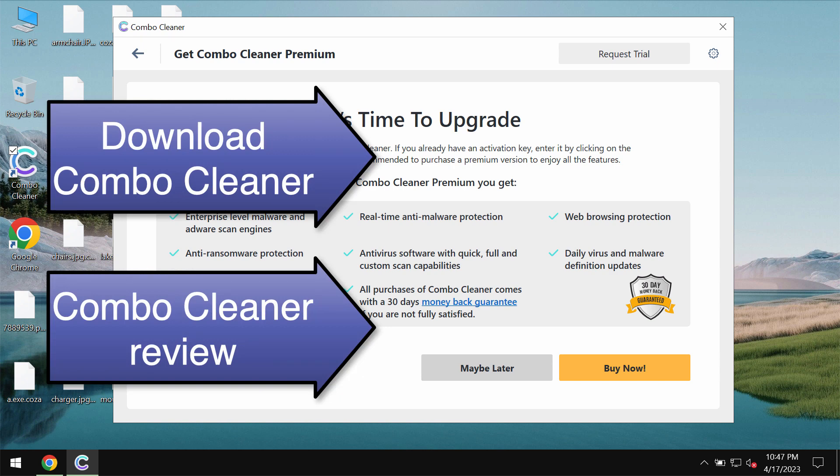Speaking about decrypting the files, we recommend you to use a special link in the description to this video where you will find a special article that will teach you how to possibly recover your files.